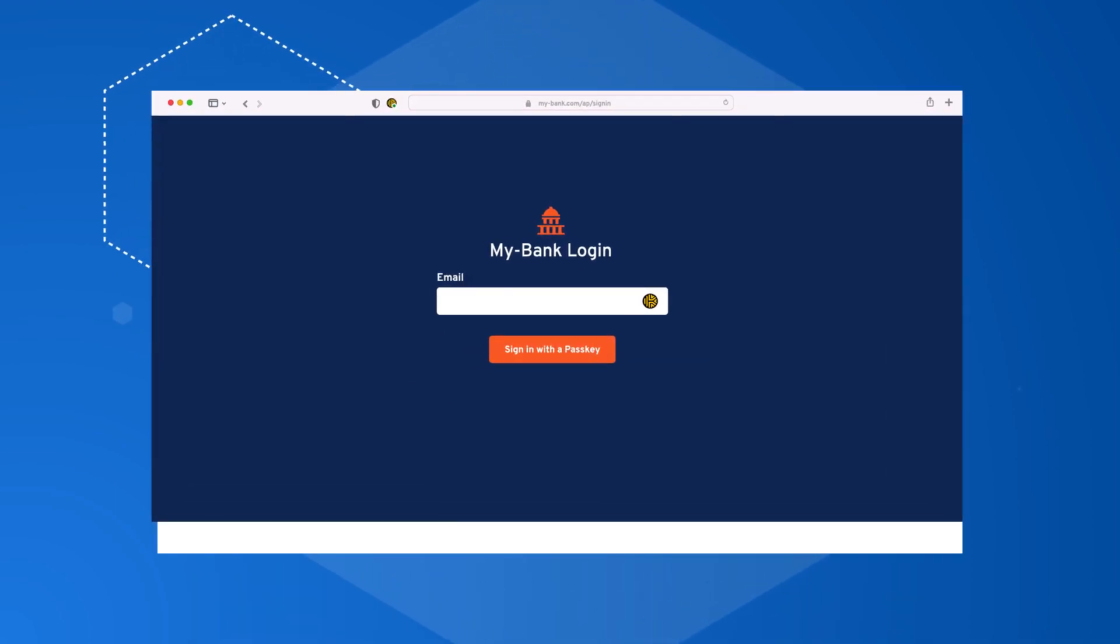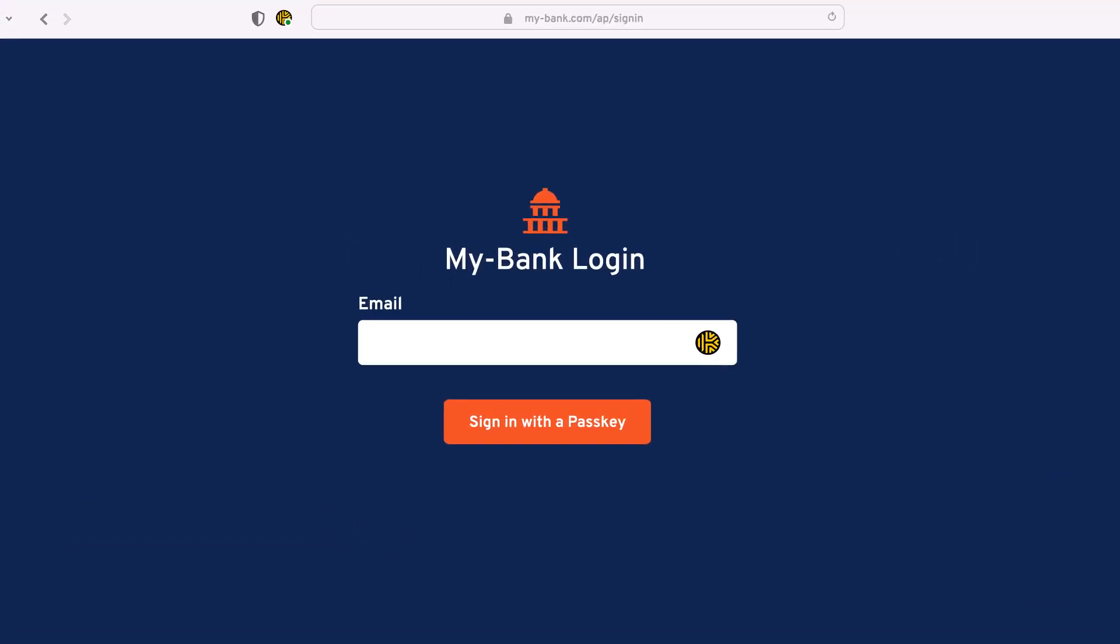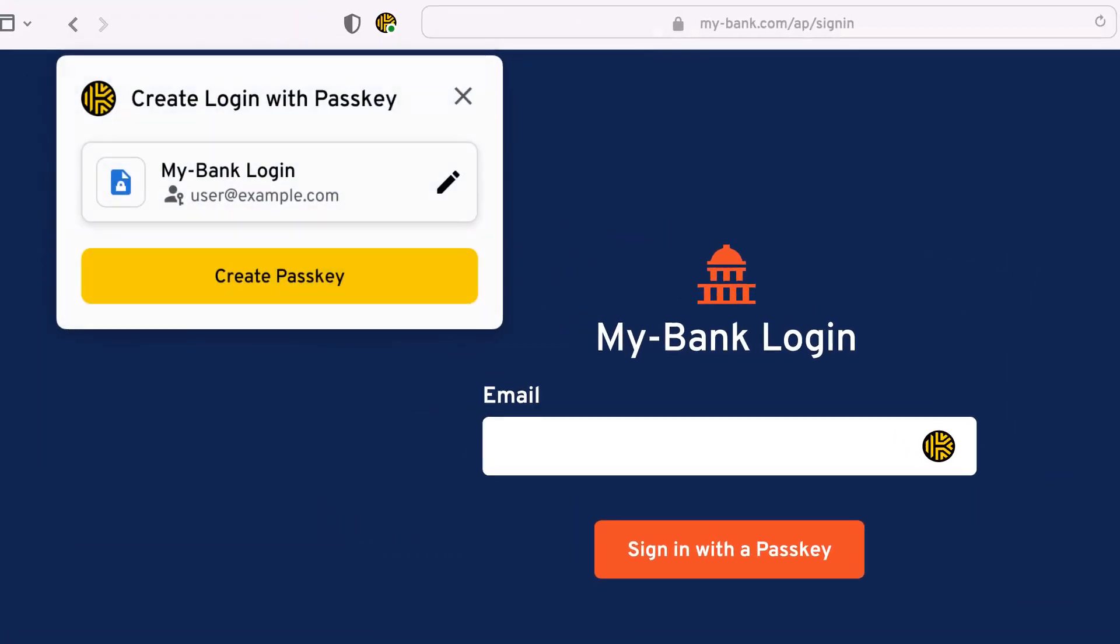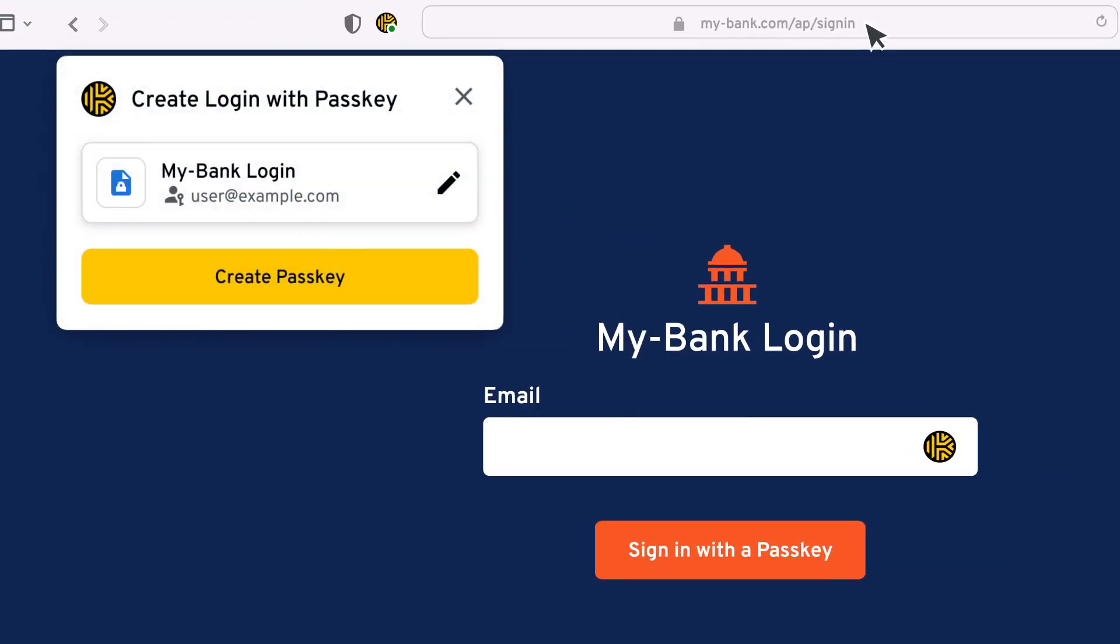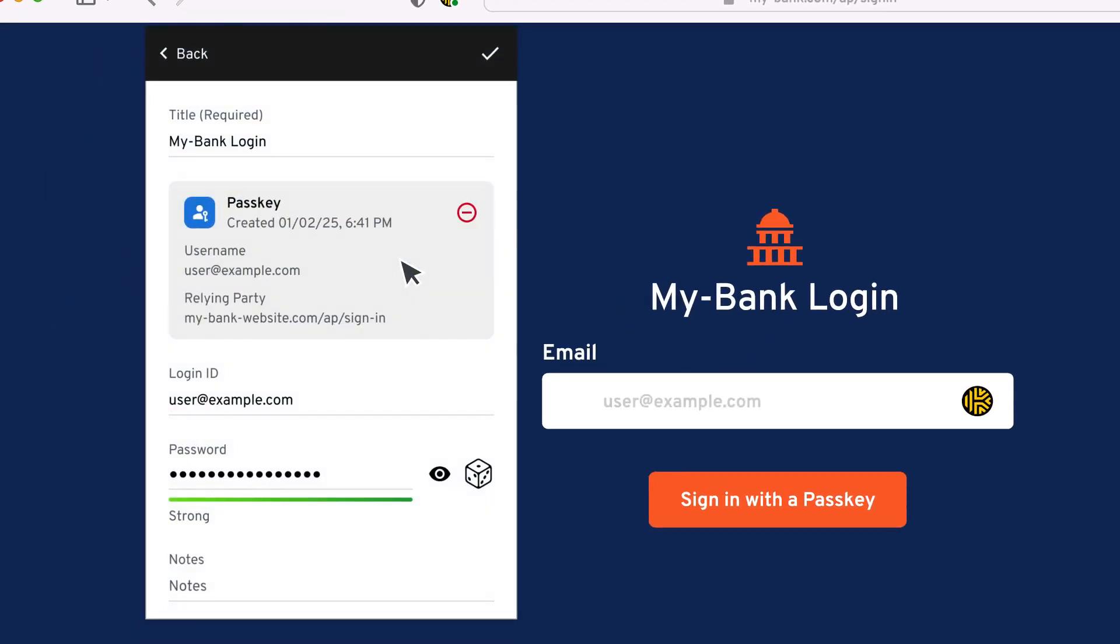However, you will still need a way to create, store, and use passkeys. That's where Keeper comes in. With the Keeper browser extension, you can quickly and easily create, store, and share passkeys for any supported website.